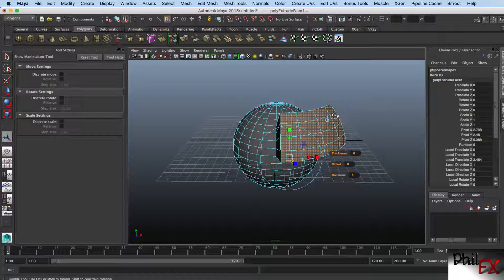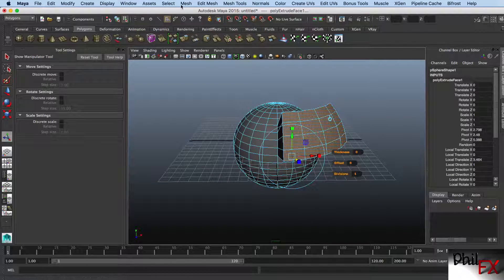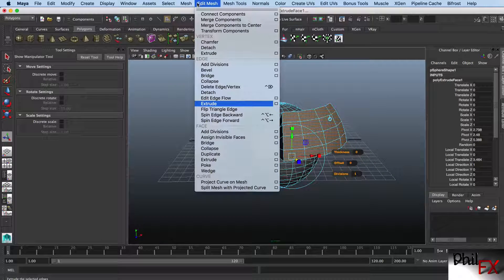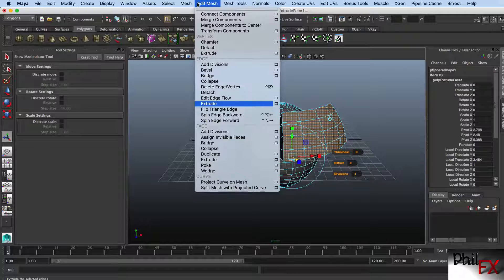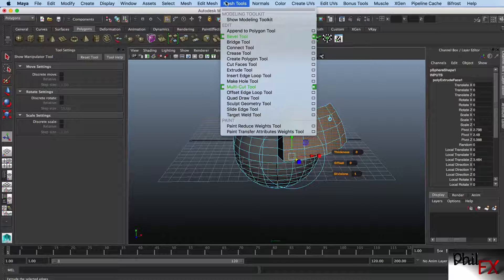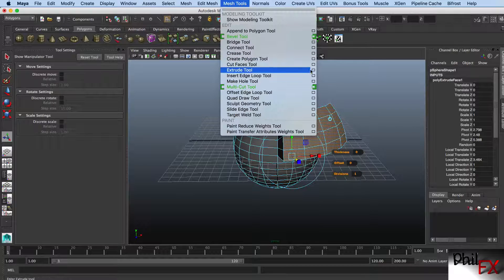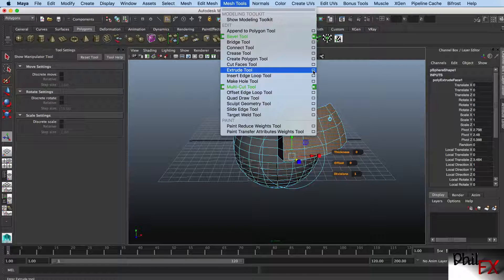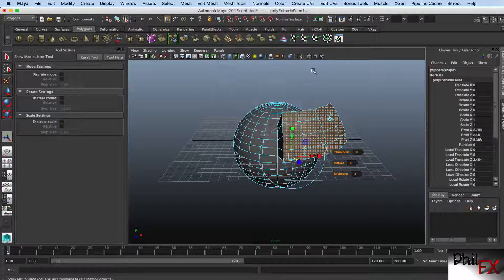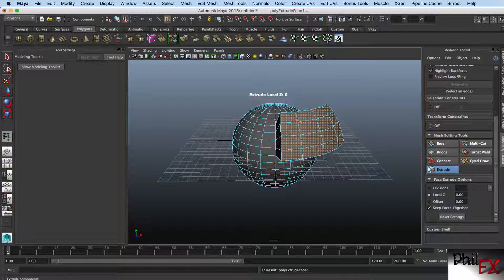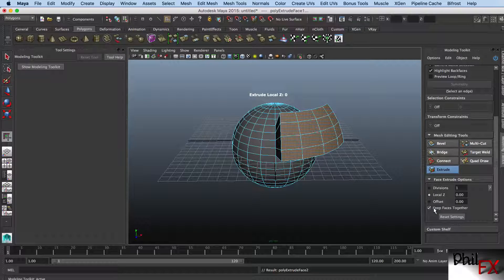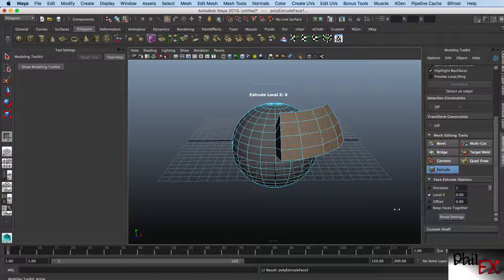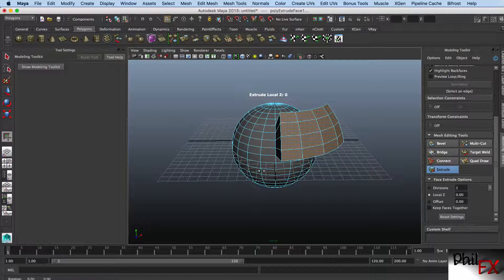In Maya 2015, if we go over here and look at the extrude tool in the modeling toolkit, you can see down here in extrude, here's what you're looking for: keep faces together. If I check that, the faces are not kept together.